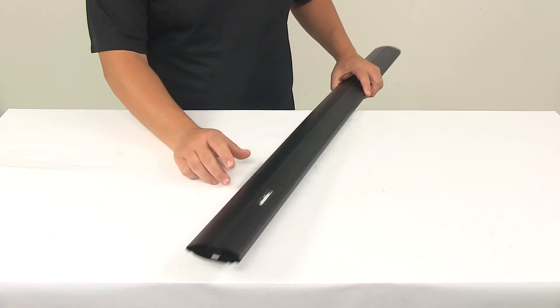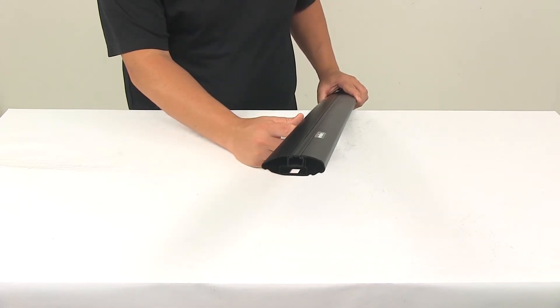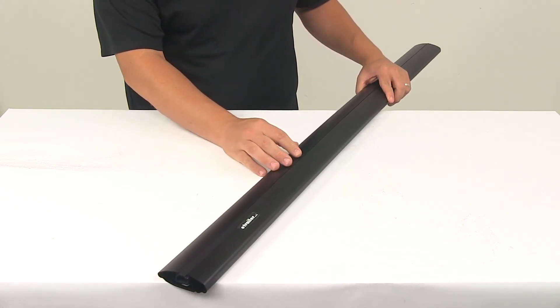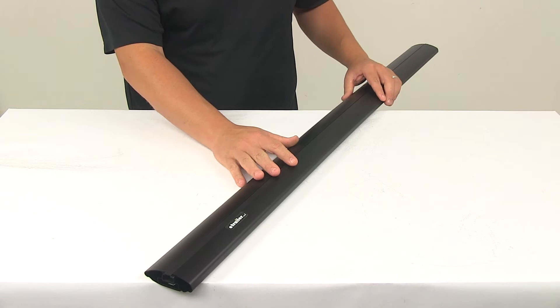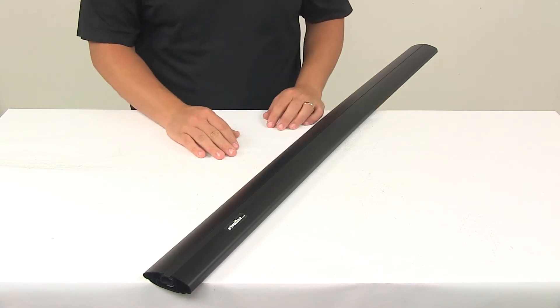Now this bar features a really nice elliptical shape that helps create an aerodynamic system, really helps reduce wind noise and drag as you drive down the road.